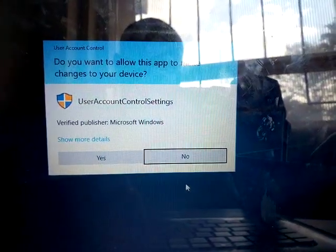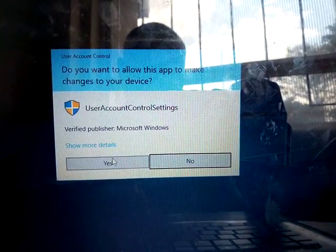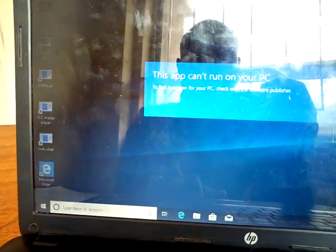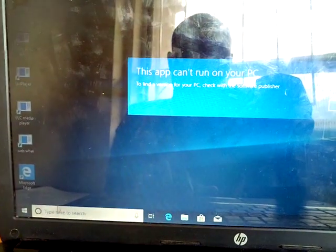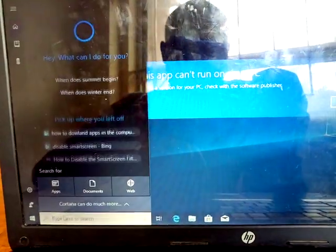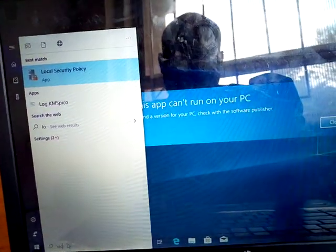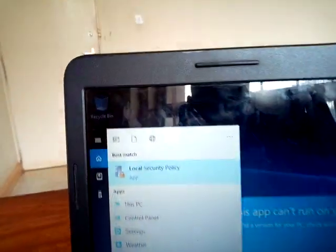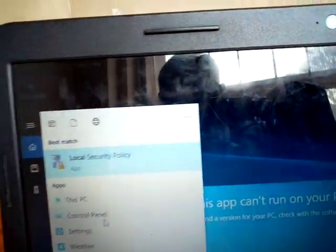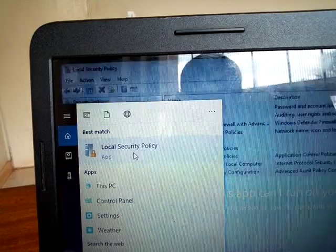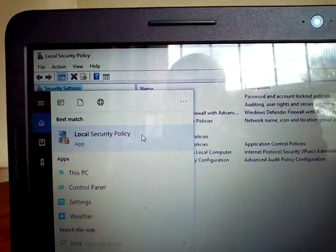Click OK to allow this and then go to the search box and type 'Local Security Policy.' Double-click on Local Security Policy when it appears in the results.